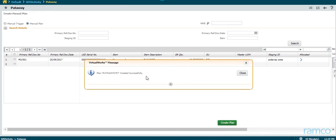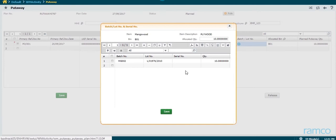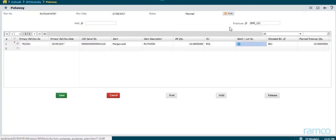Thus, a message saying the put-away plan is successfully created is displayed. A put-away plan has thus been created, which gives the origin staging area, the destination zone and bin, the employee who is to carry out the put-away.